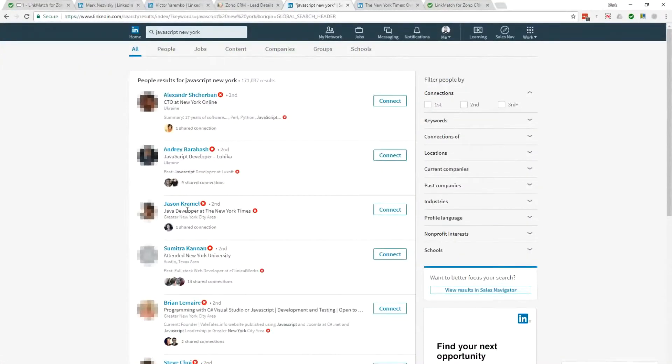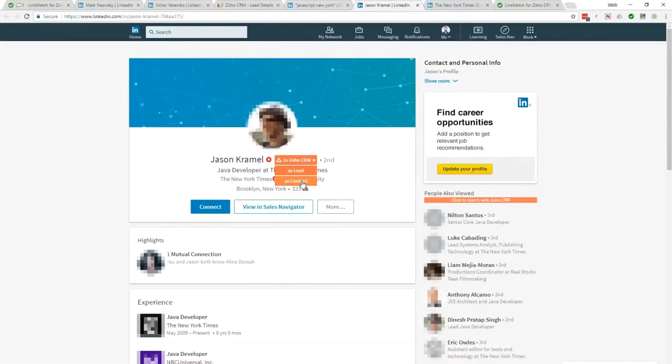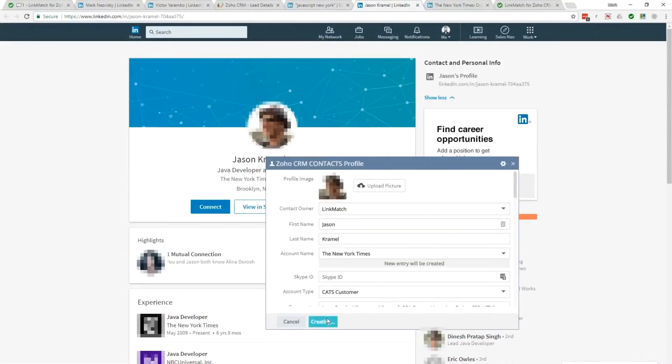If a LinkedIn profile is not in your Zoho CRM, you will see a red cross and will be able to automatically save that profile.